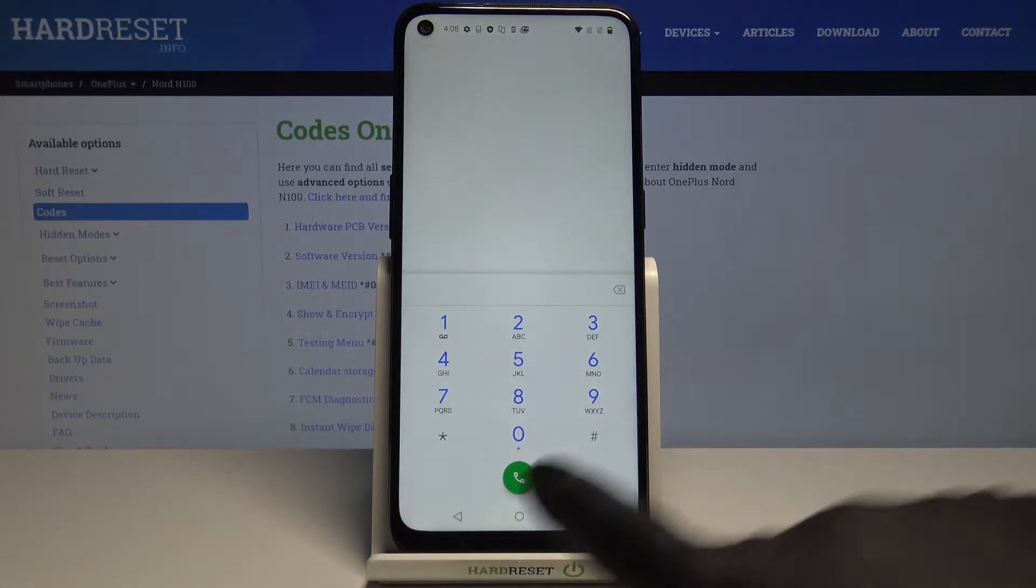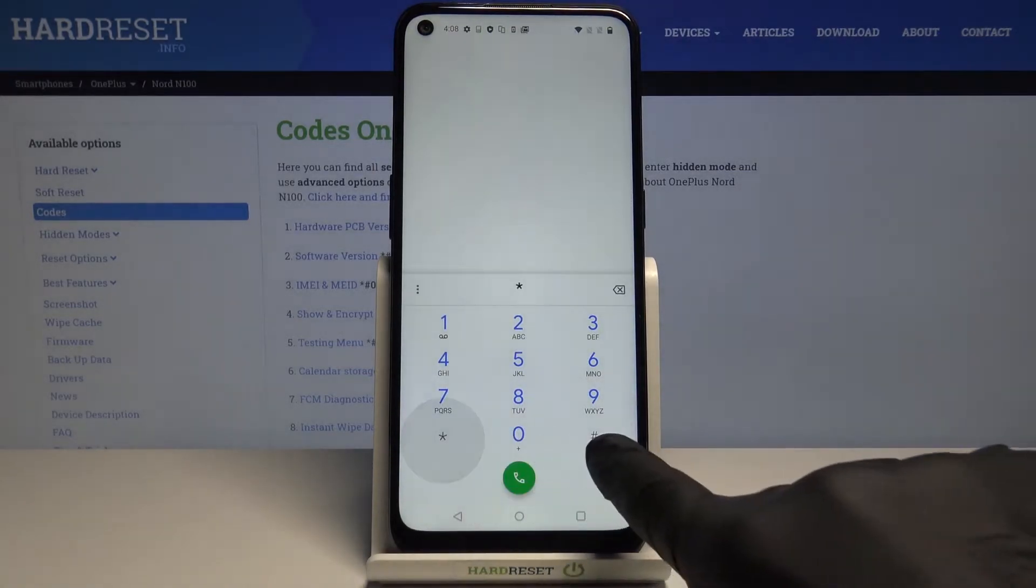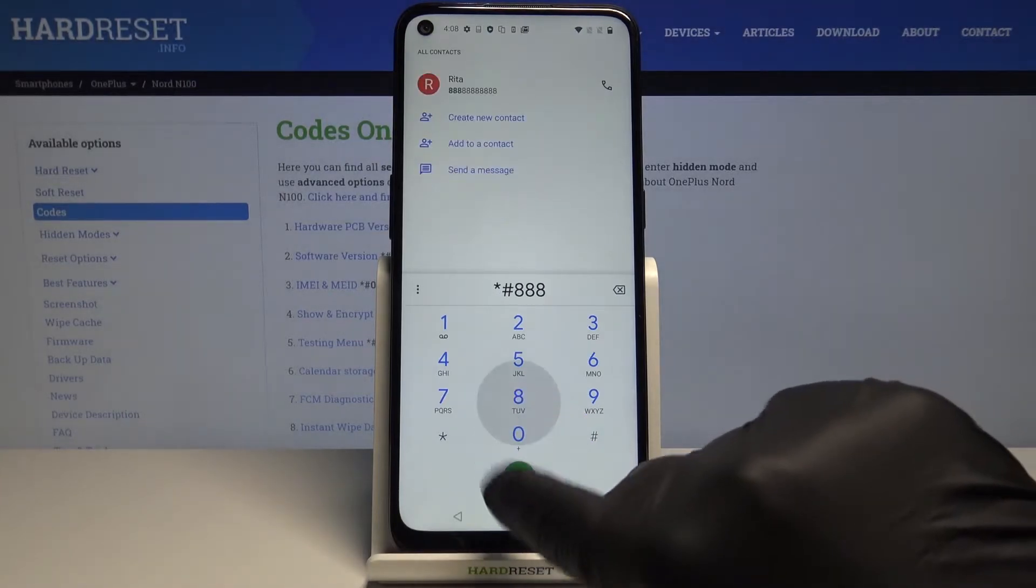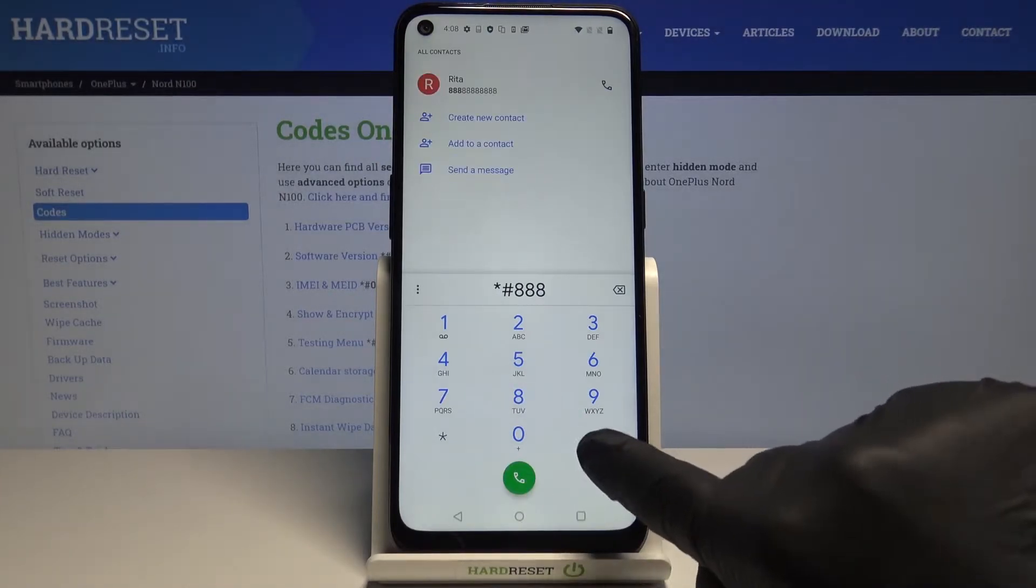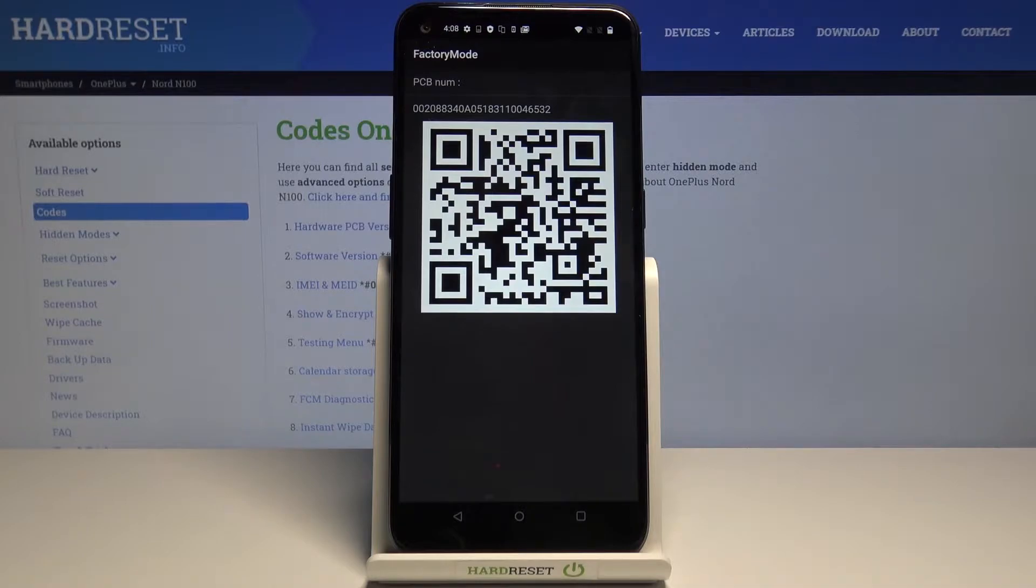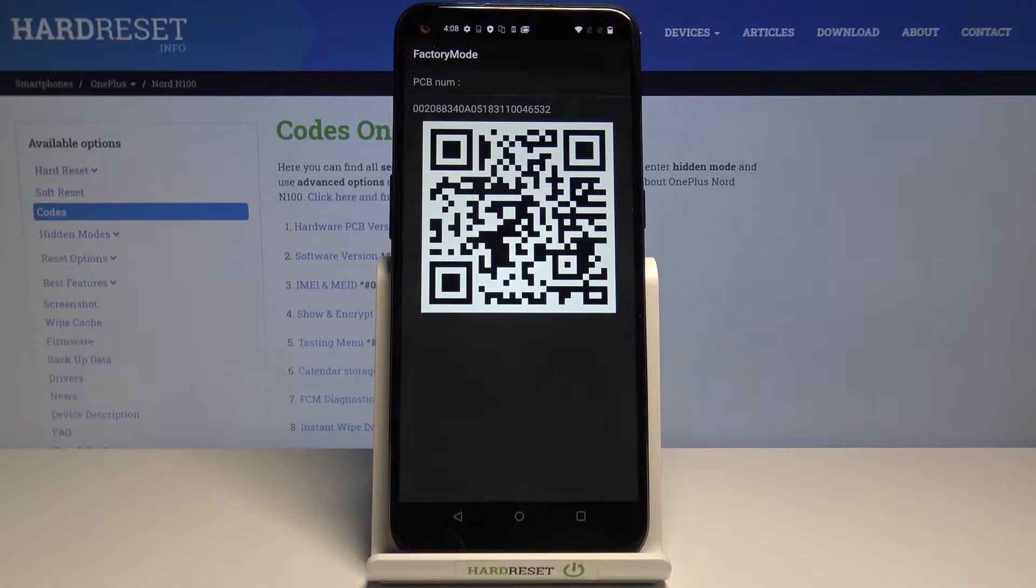The first code is *#888#. Here you can check the hardware PCB version and scan this QR code. Use another device to scan it and you'll be redirected to further details.